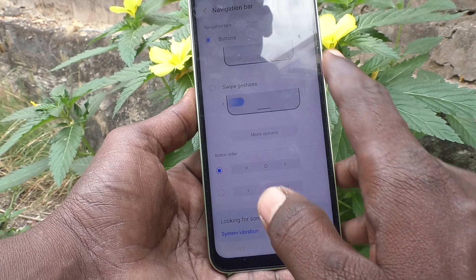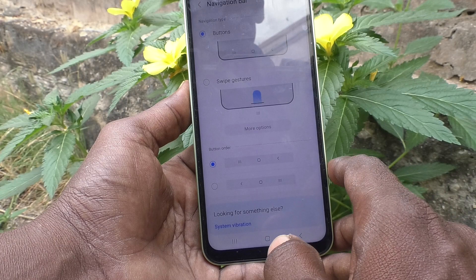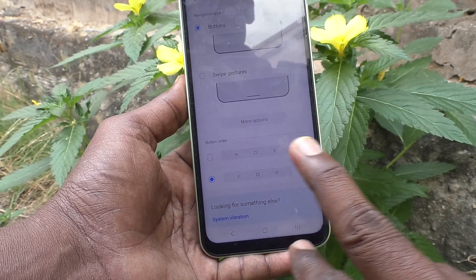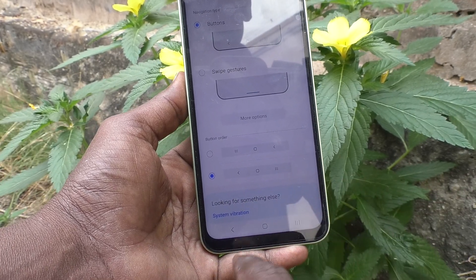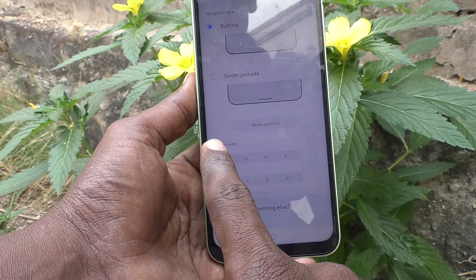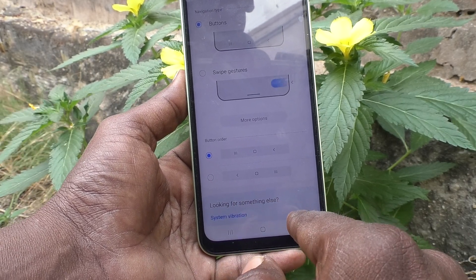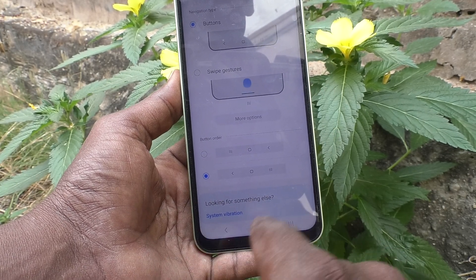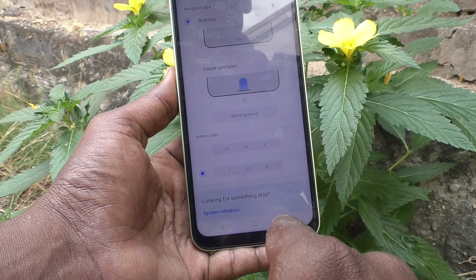The default setting is the button navigation option and the order is like this. If you want to change the order — that is, if you want to reverse the order — you can select the other option and it will reverse the order. By default, the back button is on the right side; if you want to shift it to the left side, just select it and it will reverse the order so the back button goes to the left side and recent tabs comes to the right side.